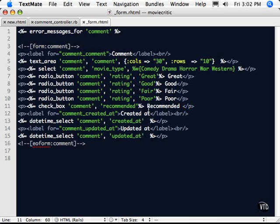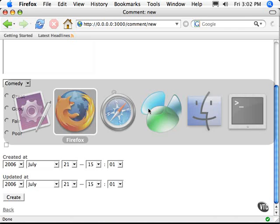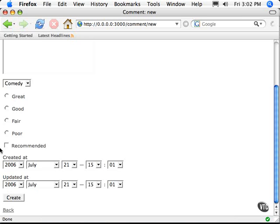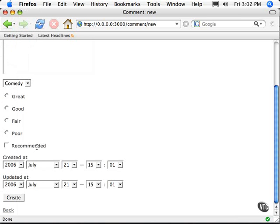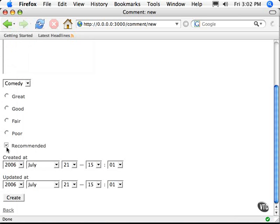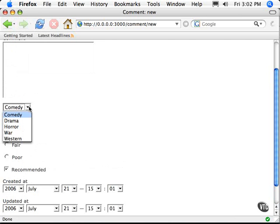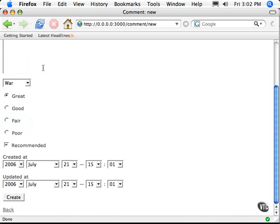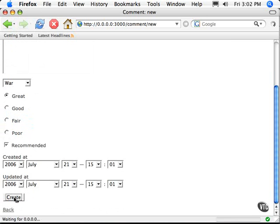So let's jump over to our app and load it up and see what we've got. There we go. We've got a little checkbox now, whether it's recommended or not. If we say recommended, and it was great, and let's say it was a war movie, it was real. And let's create that.